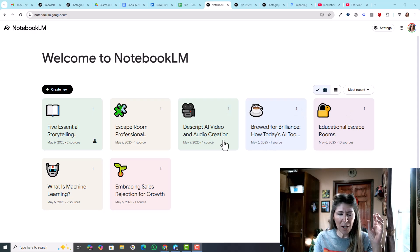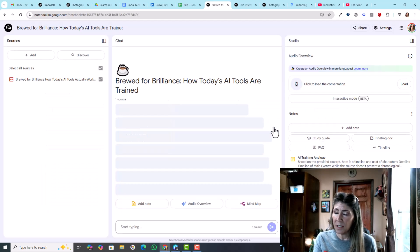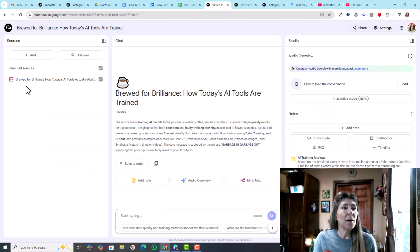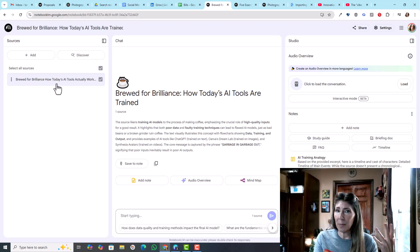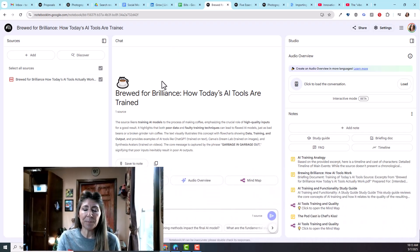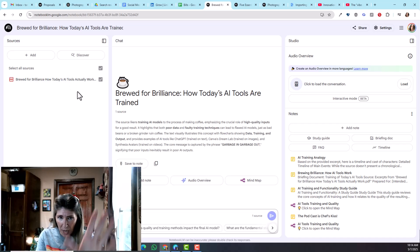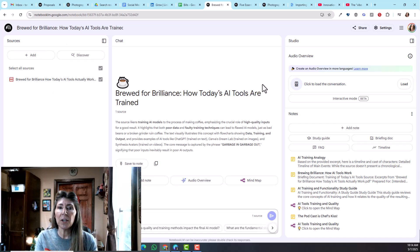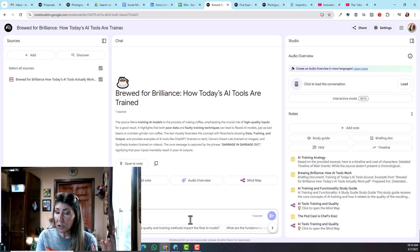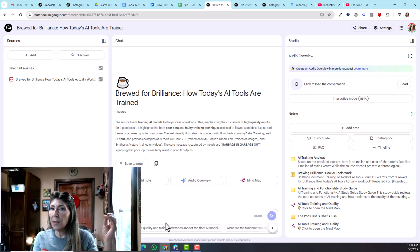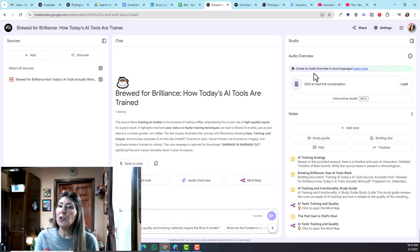It assigns an icon to each one of them and I just love that it kind of gives you that visual of what it is about. I'm going to jump into one of these - this is Brood for Brilliance. This was based off a PDF document I had.